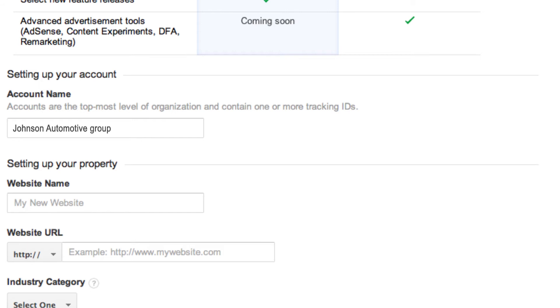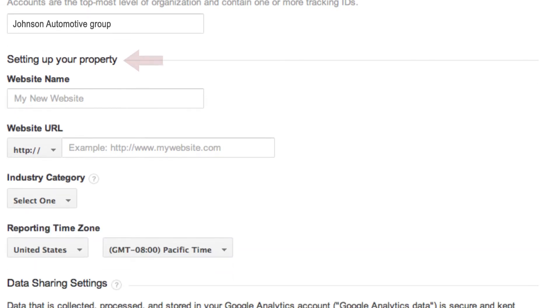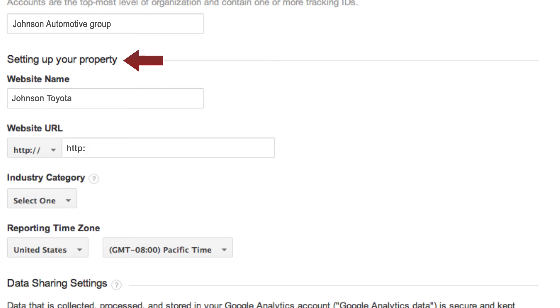Next, you want to set up your website property. Type in your website name, example Johnson Toyota, and underneath that include your website URL.